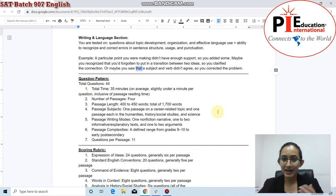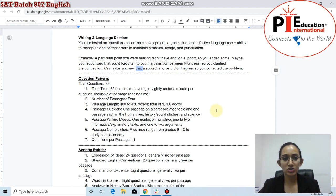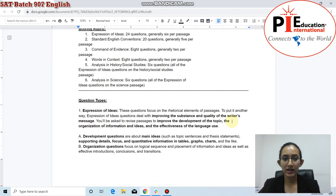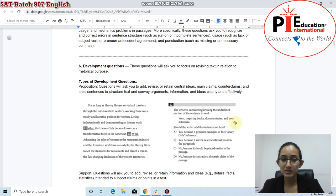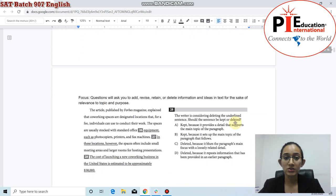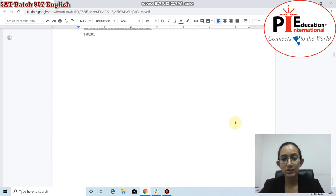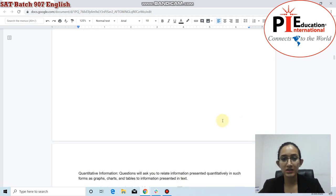In the last lecture, we already covered an overview of what the writing and language section entails in your SAT English part. We looked at the question pattern, the different question types, and a couple of examples. You'll understand these better when you start solving your PAI SAT textbook. I'll be sharing the notes and giving you some exercises to do as well.